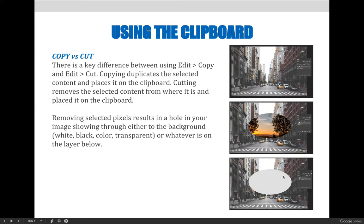Maybe that's what you want — a hole through it to see whatever's behind it. But when in doubt, use the copy feature as opposed to cut, because then you always have the backup of coming back to the original.